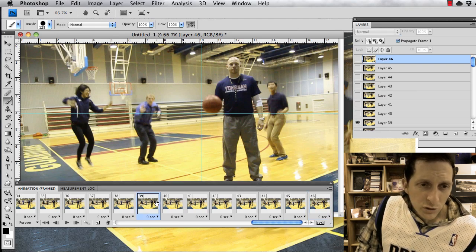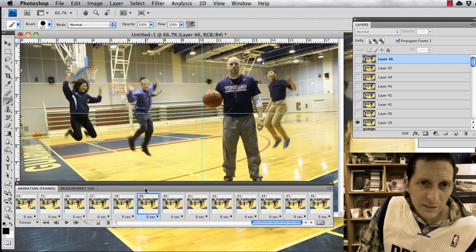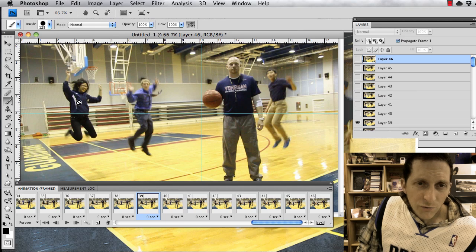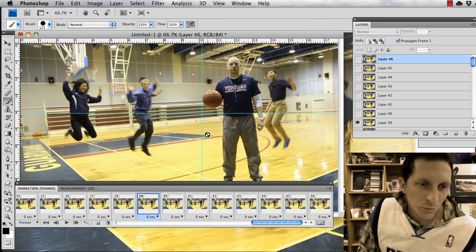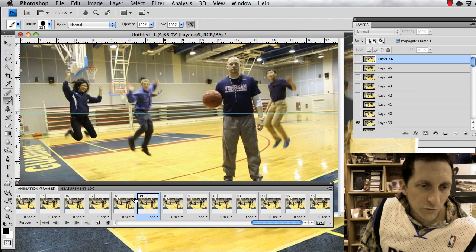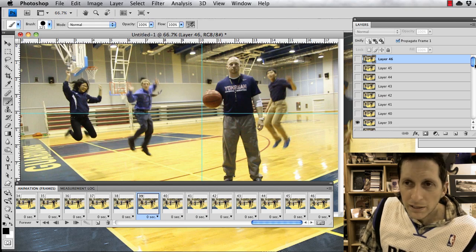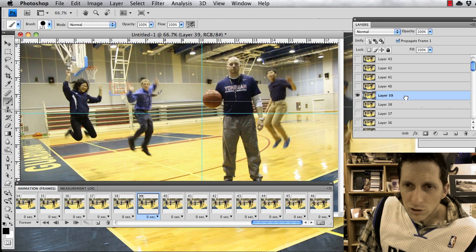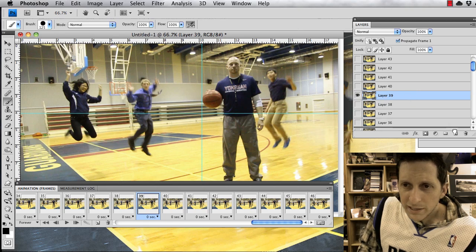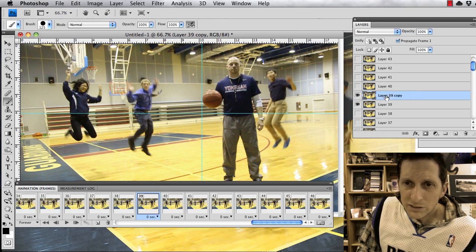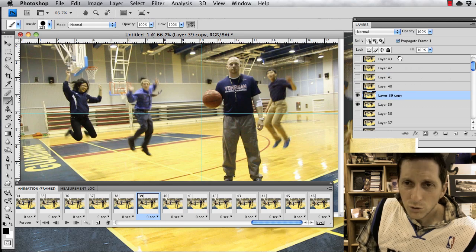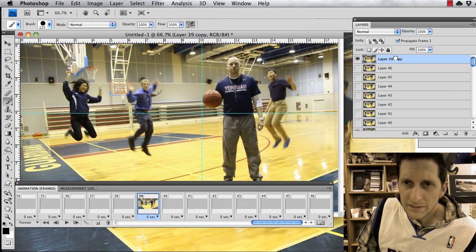Now find the place you want to freeze. I'm going to freeze it in the middle because I like the way these guys are jumping, so be creative in where you freeze it. That's frame 39. Go down to layer 39, click and hold to duplicate it — you'll see it says '39 copy' — then drag that up to the top layer.